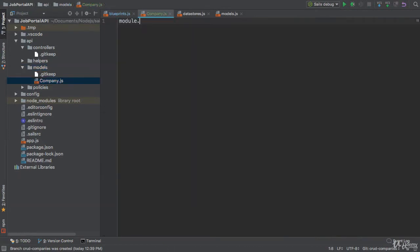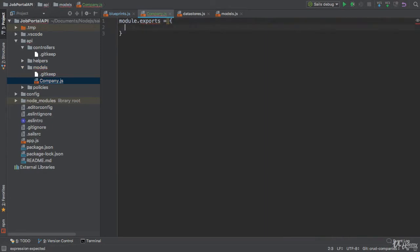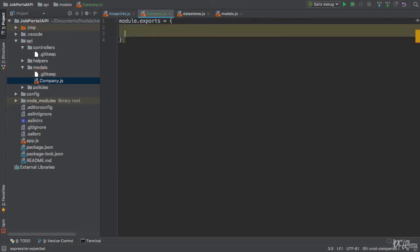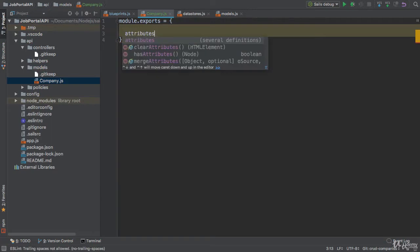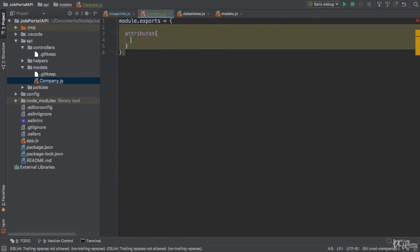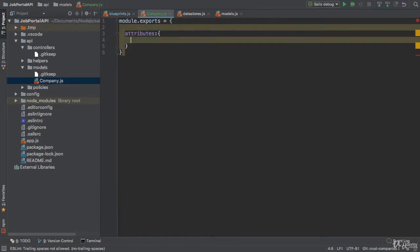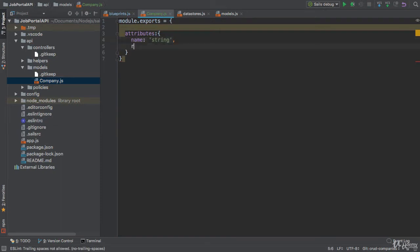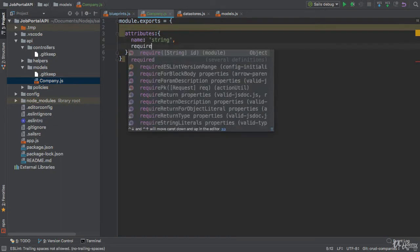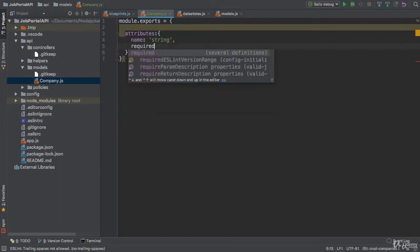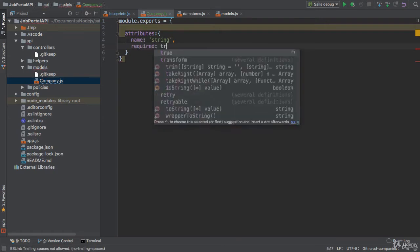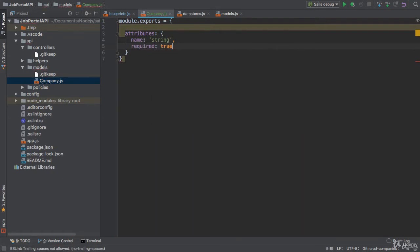It will export an object, model.exports an object, and here we define all the attributes. Attributes is an object. We have three attributes. First one is name. The type of name is string and it is a required property. You can also add validation for the name here.